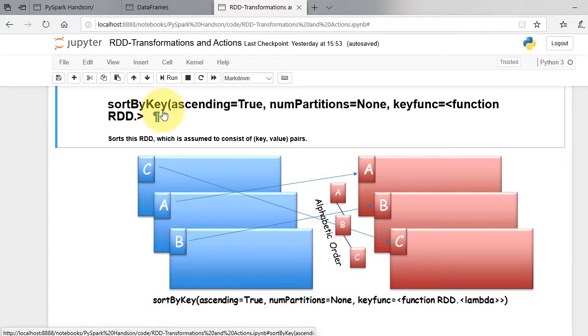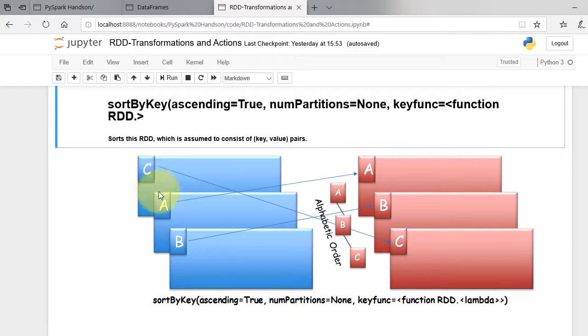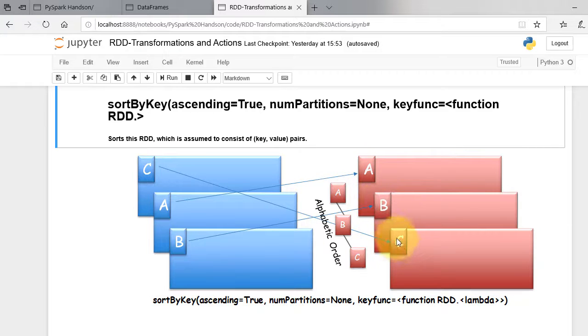Sort-by-key function sorts the RDD which is assumed to consist of key-value pairs. As shown in figure, elements are sorted in alphabetical order of their keys.